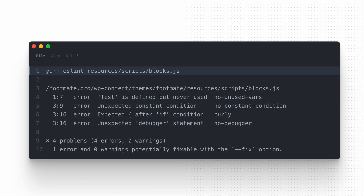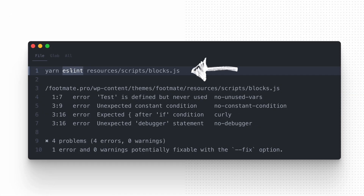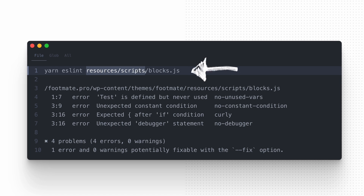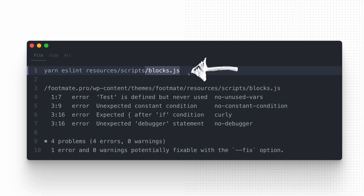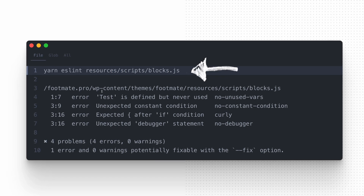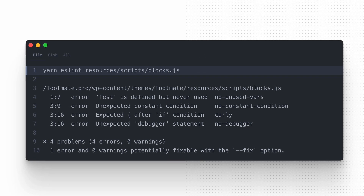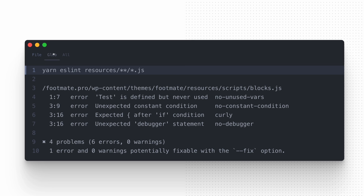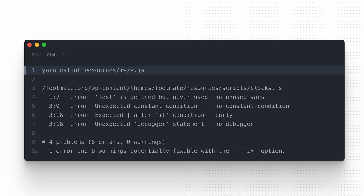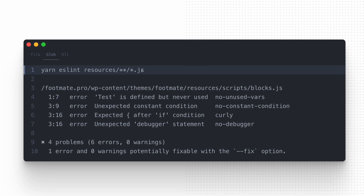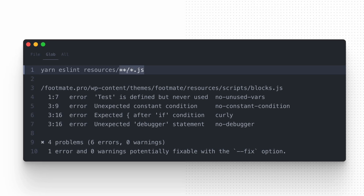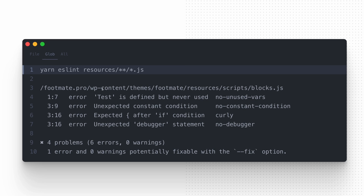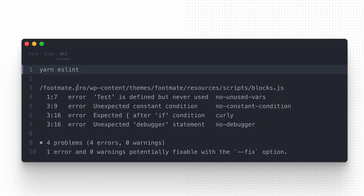Now you can check the code for violations by running the ESLint command and specifying the file, directory or a glob pattern to check. The first one checks a single file for rule violations. The next one is a real example of using glob patterns which selectively chooses the JavaScript files that we want to lint.